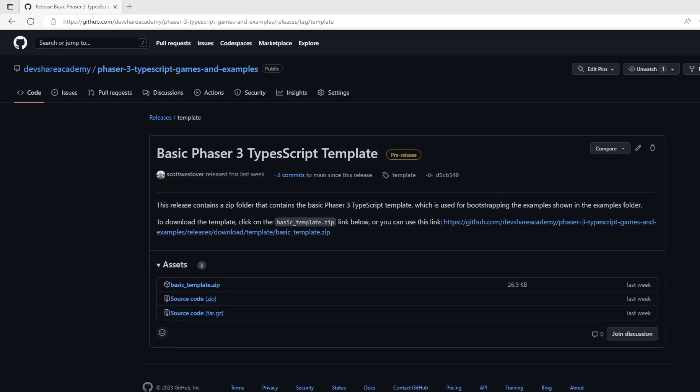To access the project template, there will be a link on this video, and in the video description down below there will be two links. One that will be a direct download to the zip folder, the other will take you to a GitHub repository that contains all of the source code.